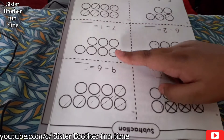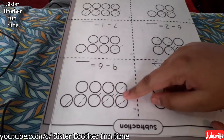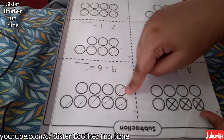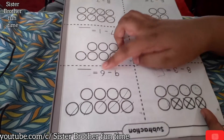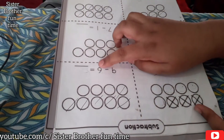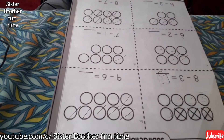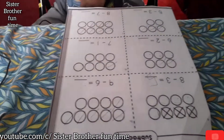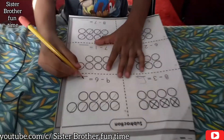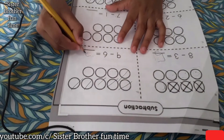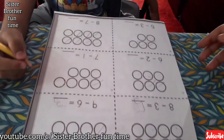Nine minus six. Let's count: one, two, three. Because they crossed out all six — it says right here, minus six. So put three. Nine minus six equals? Three. Okay, good.